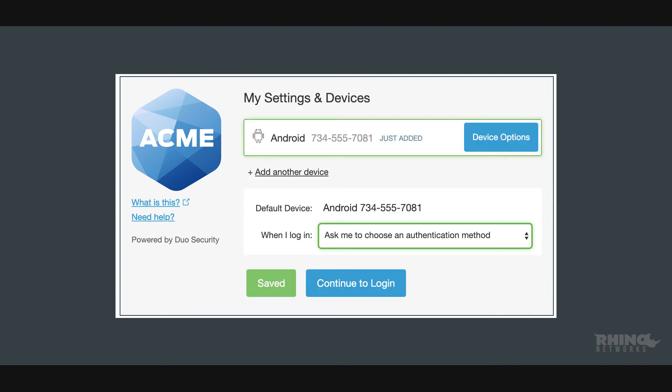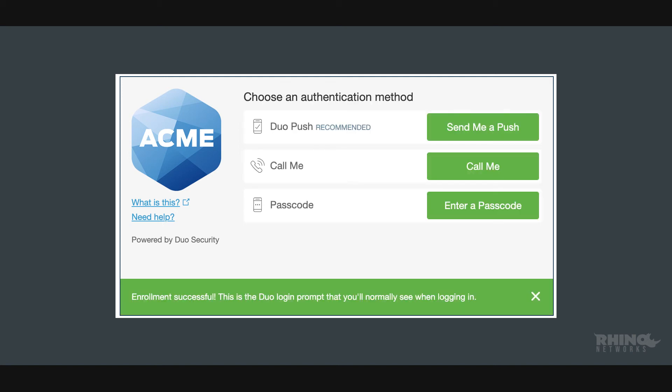The last step will give you the ability to give your phone a more descriptive name, add another device, and add a second phone number. Once you are done, click Continue to log in. And just like that, your device is now ready to approve Duo Push Authentication requests. You can click Send me a push to give it a try.